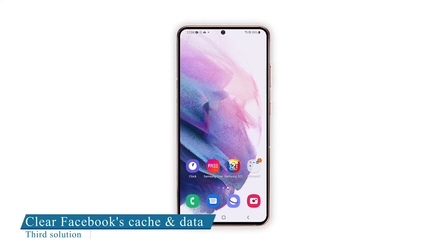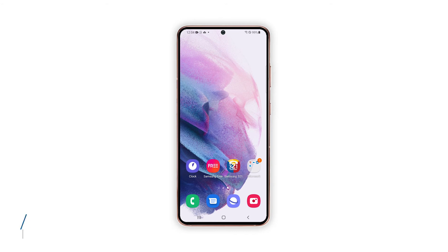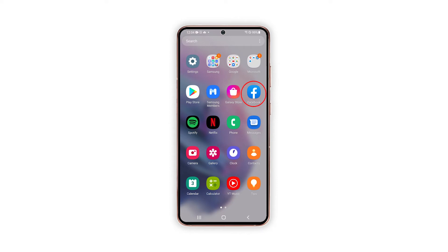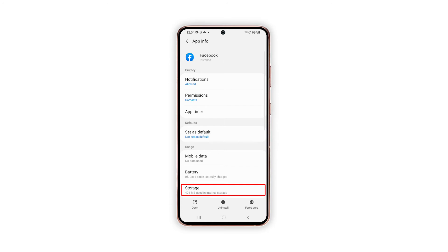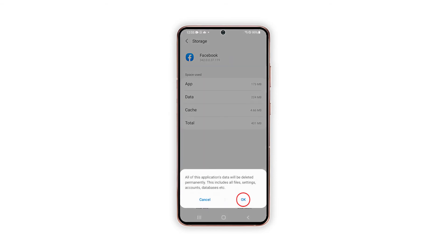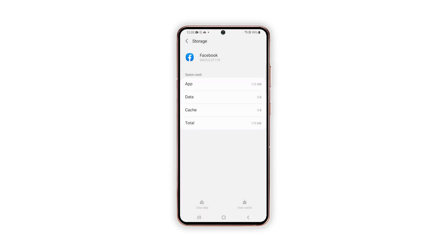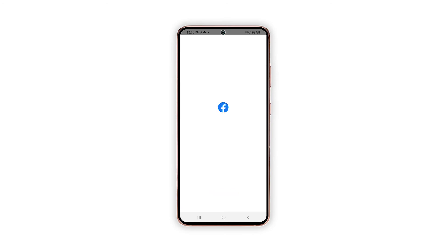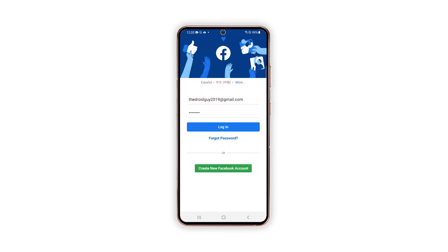Third solution: Clear Facebook's cache and data. App glitches can also be the root cause of the problem. This is usually the case if some residual data accumulated in the Facebook app cache have been corrupted. To rule this out, clearing the app cache and data is recommended. Go to the screen where the Facebook icon is located, tap and hold on its icon until the options show, then tap App Info. Tap Storage, then tap Clear Data at the bottom of the screen, and tap OK to confirm. Close Facebook and then try opening it again. Most of the time, this procedure is enough to make the app work perfectly. However, if the problem persists, move on to the next solution.